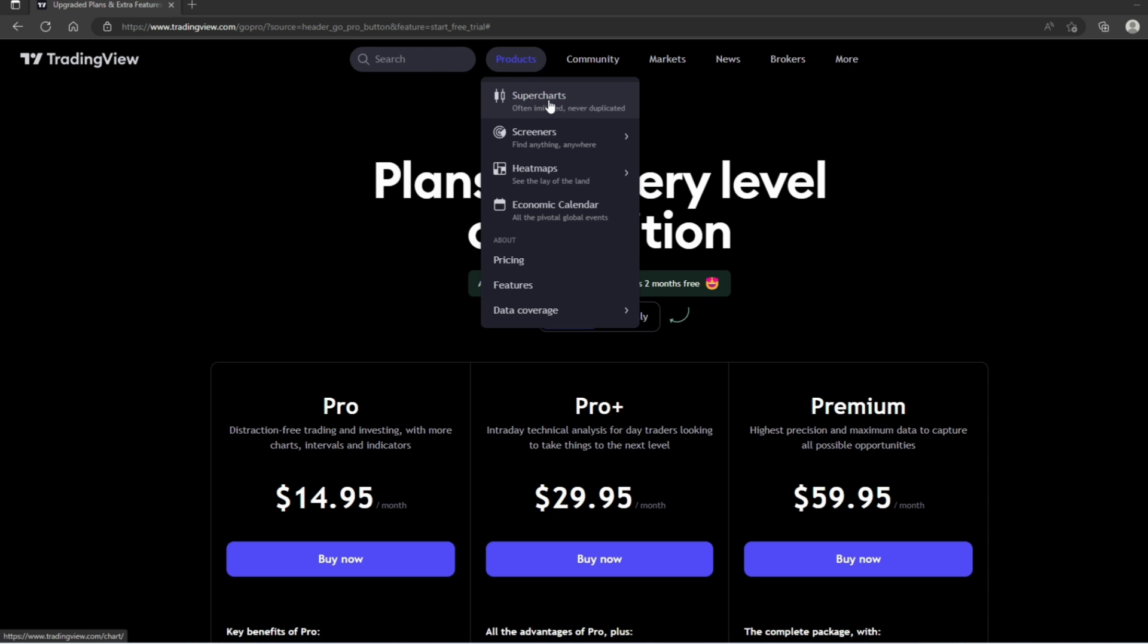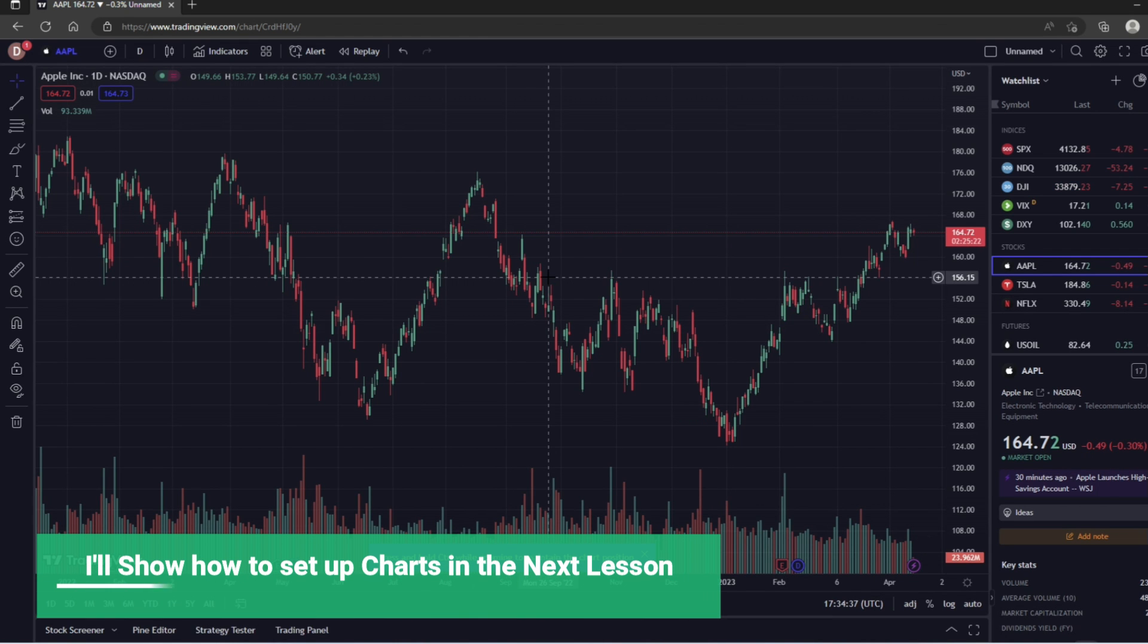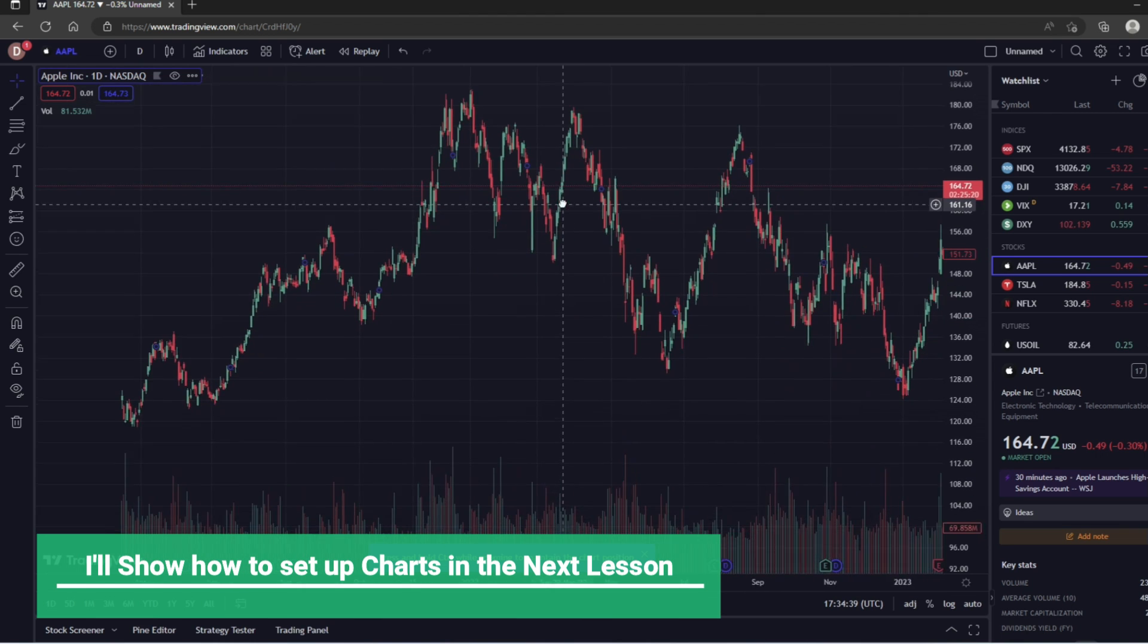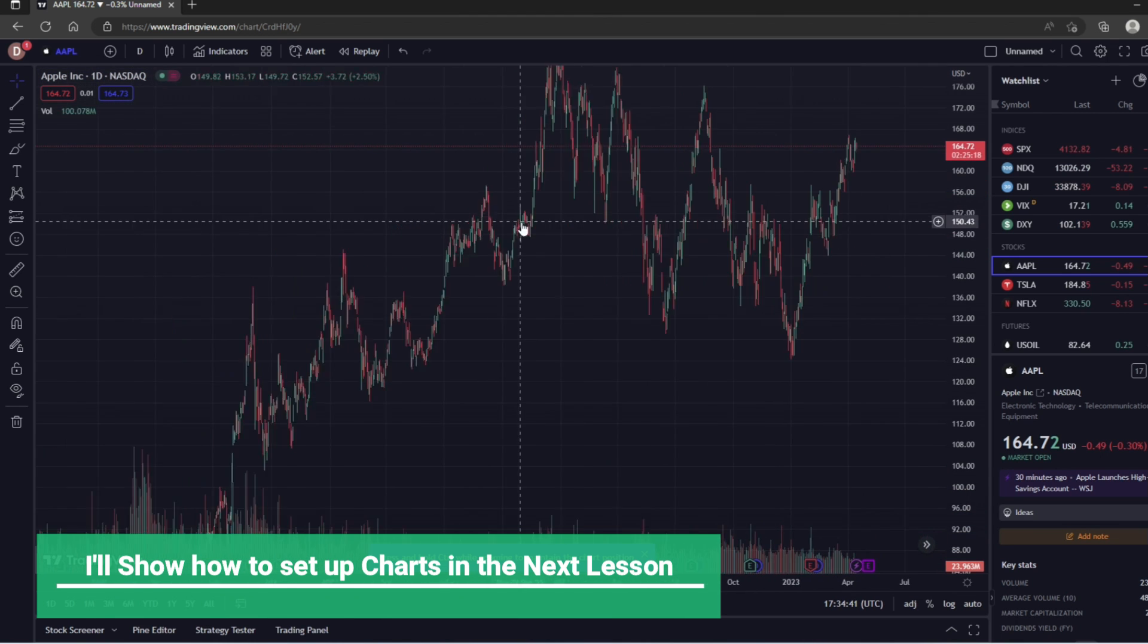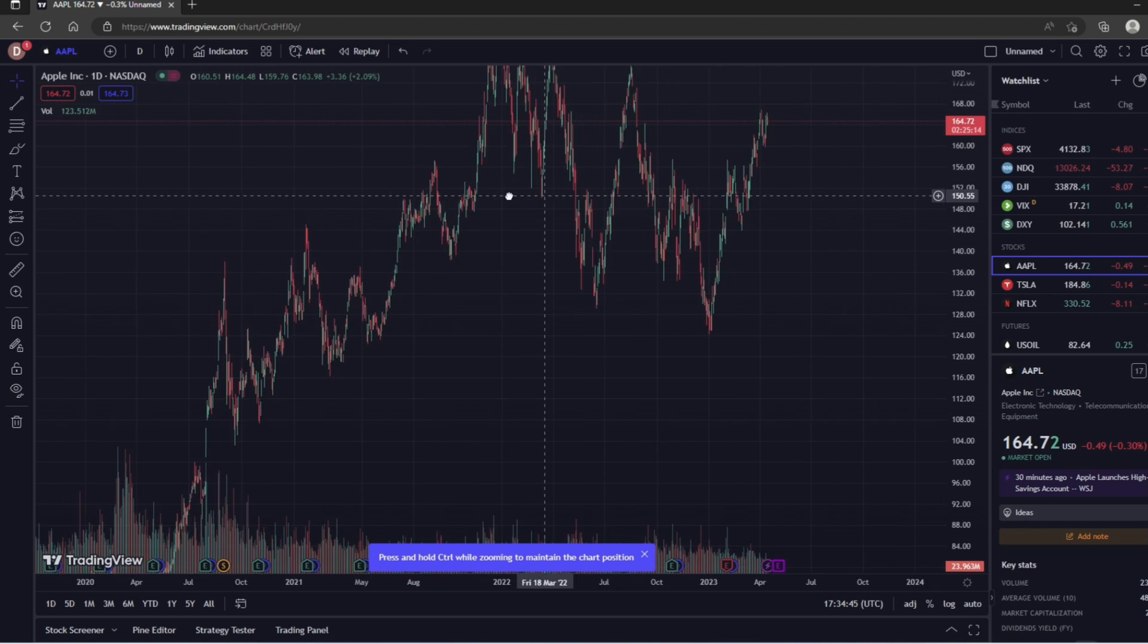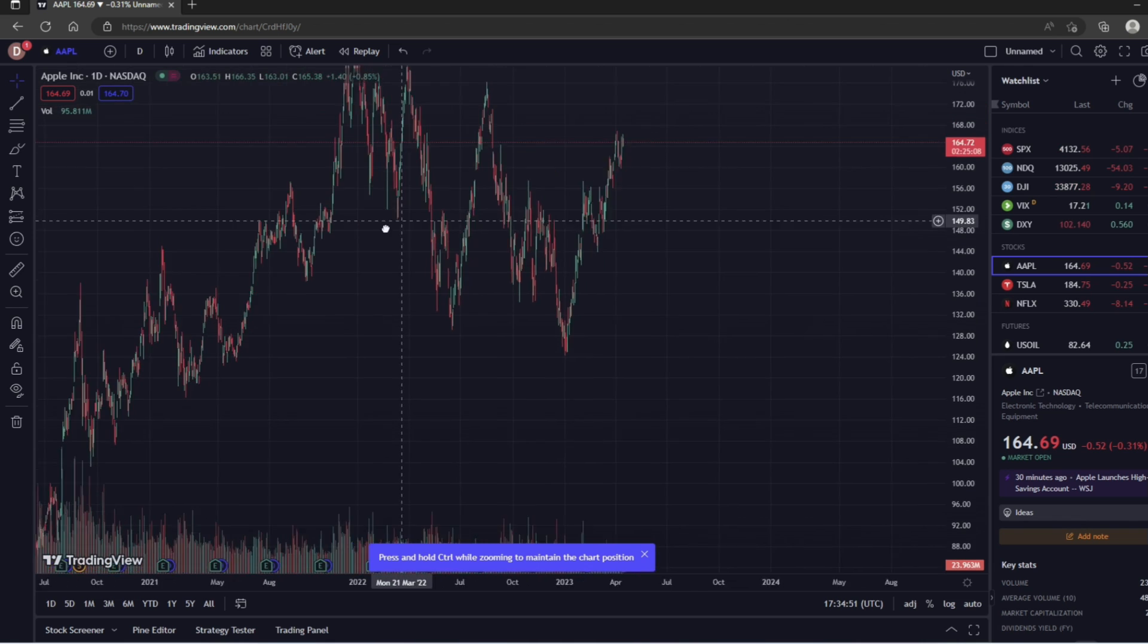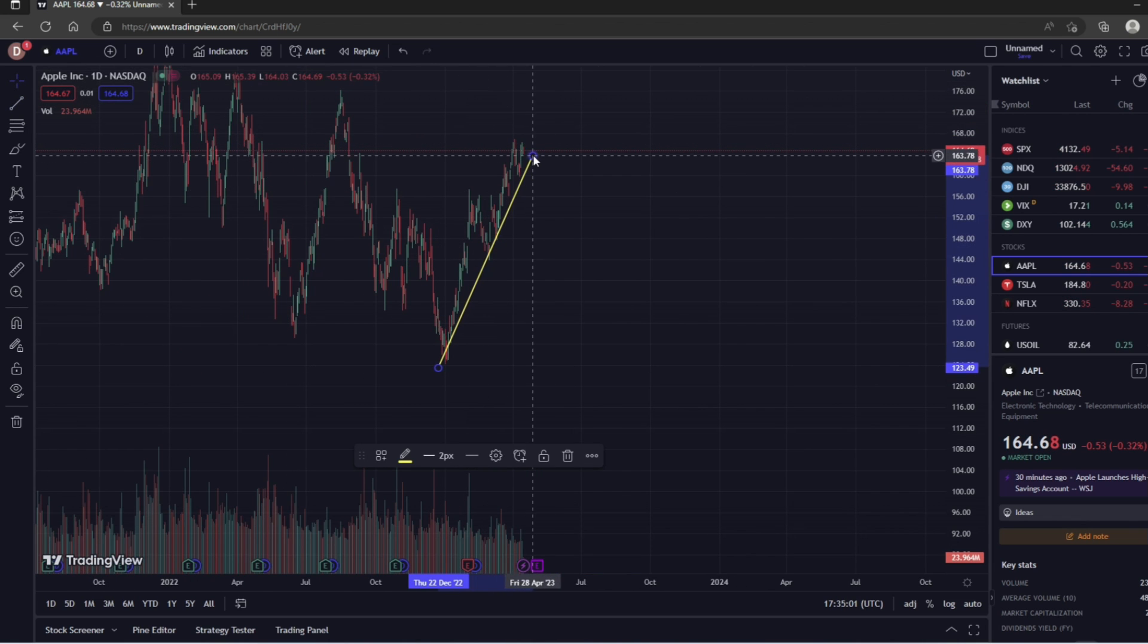Like I said before, TradingView is mainly a charting platform which you can use to look at the price history of stocks, and we're going to use these charts to determine whether a stock is worth purchasing by doing chart analysis, which is essentially just drawing lines on our chart to determine high-probability areas that we can buy or sell stock to make a profit.